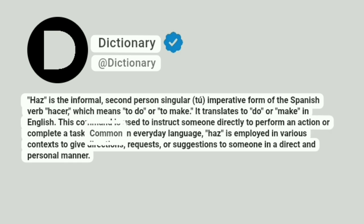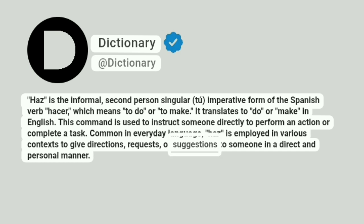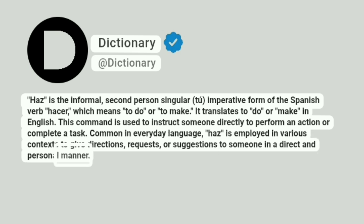Common in everyday language, haz is employed in various contexts to give directions, requests, or suggestions to someone in a direct and personal manner.